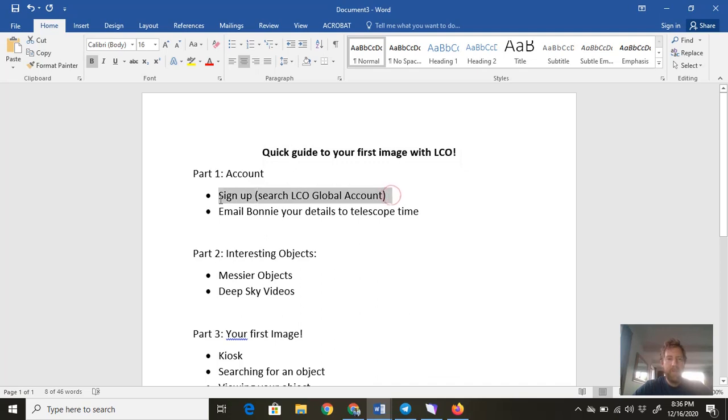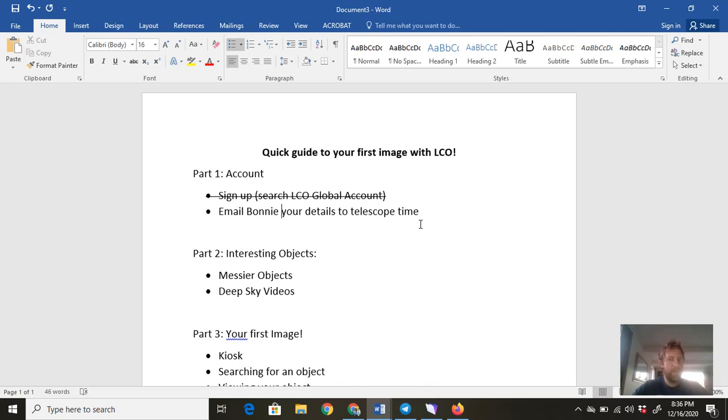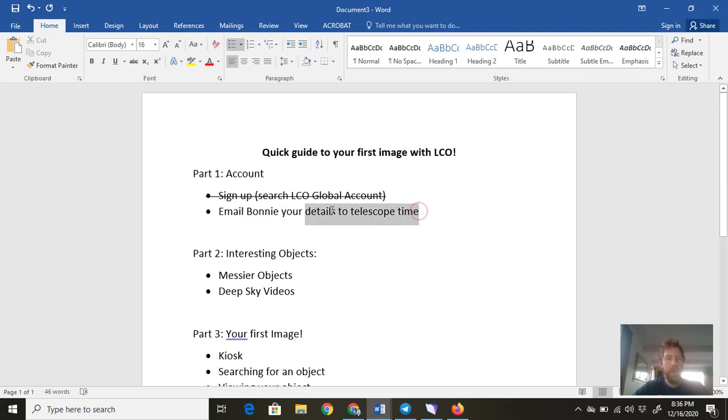Once you've done that and signed up, you need to then email your details to Bonnie so she can allocate some telescope time for you, because it's one thing to get an account and then you need to be allowed to use the telescopes to look at whatever object you want. If you don't have Bonnie's details, give me a bell and I can help you with that.